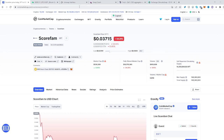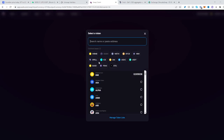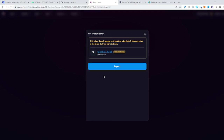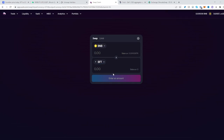Then head on over to, let's say, Sushiswap. Click the second box, place the address there — there it is, SFT — click it, click Import.